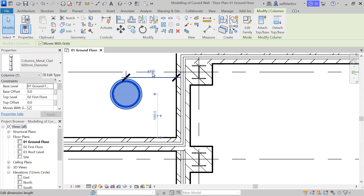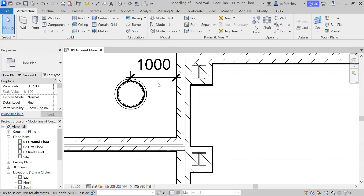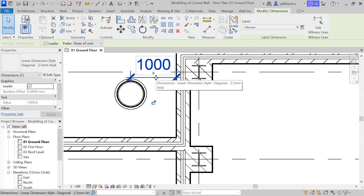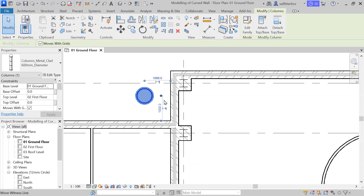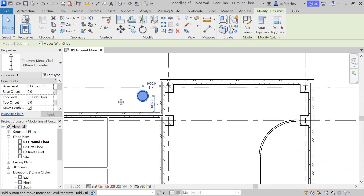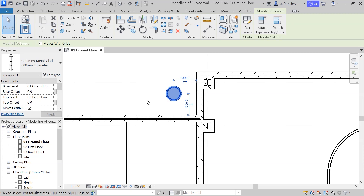The distance from this face to this center is 1000, and from this face to this center is also 1000. In this direction we have four columns, so I'll simply copy that — type CO.